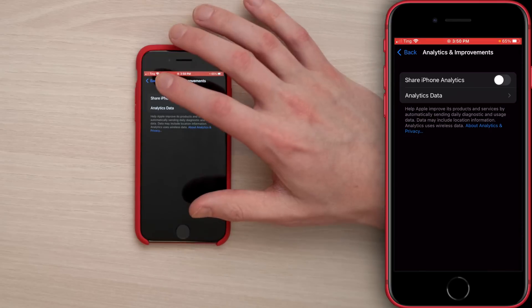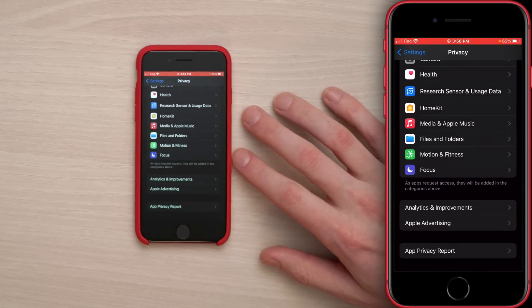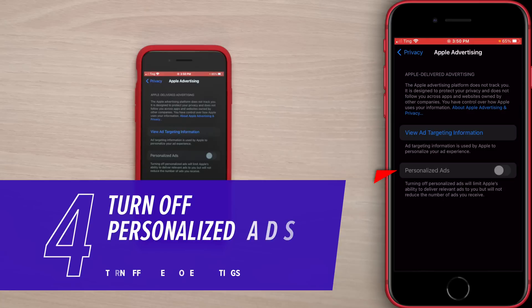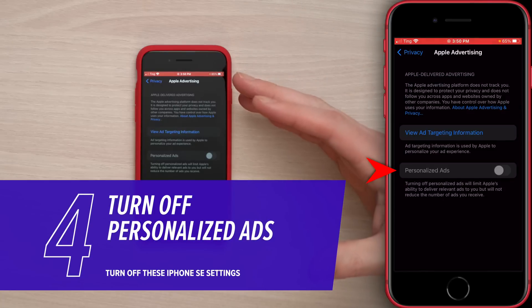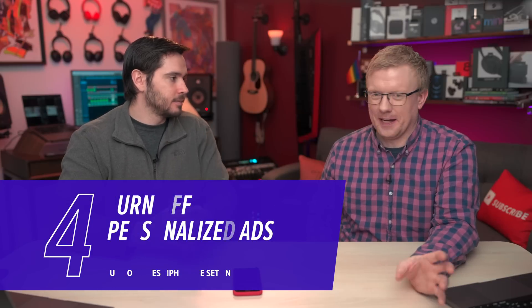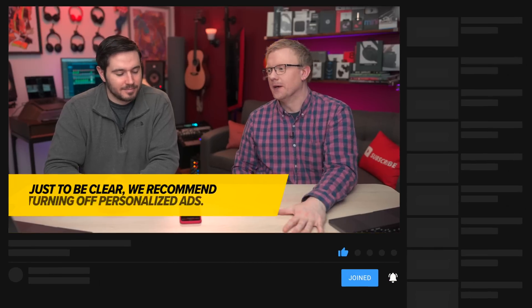Did you buy your phone, or did they give it to you for free? If they gave it to you for free, leave the analytics on as a thank you. Otherwise, turn them off. Tap back to the upper left-hand corner of the screen. One below Analytics and Improvements is Apple Advertising — this is grayed out on our iPhone, but it won't be grayed out on yours unless you are a minor.